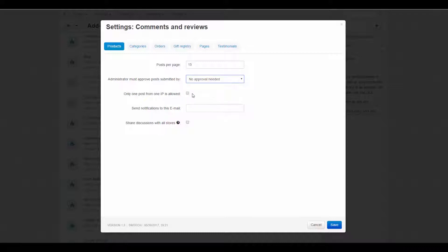Only one post from one IP is allowed. If selected, customers are allowed to submit only one review or comment per product from one IP address. This can help you avoid spam.